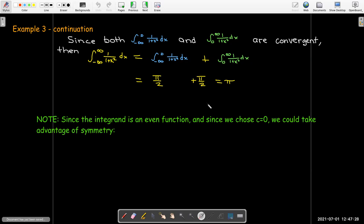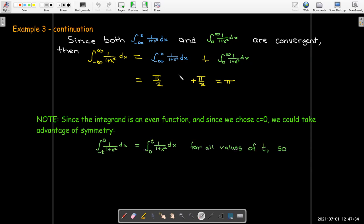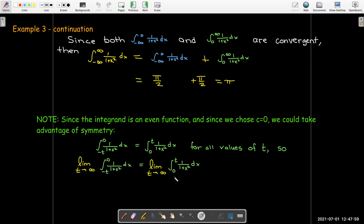This is a case where choosing 0 as our split point could save some work by exploiting symmetry. The integrand 1 over 1 plus x squared is an even function, so for any value of t, the integral from negative t to 0 equals the integral from 0 to t. It would have been sufficient to calculate just the right-hand side, then say by symmetry we get the same thing on the left.